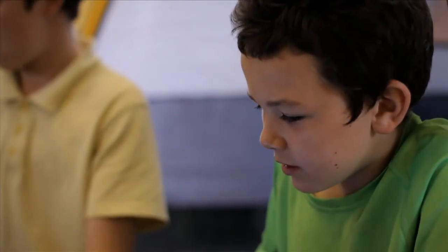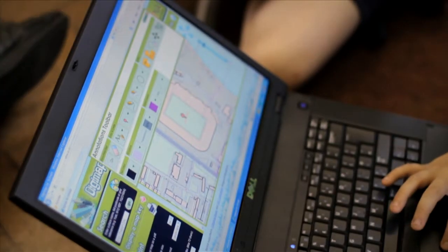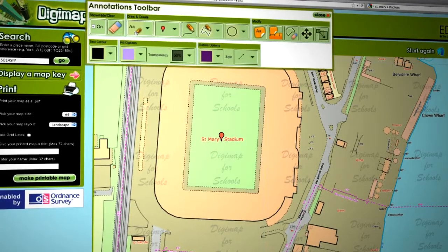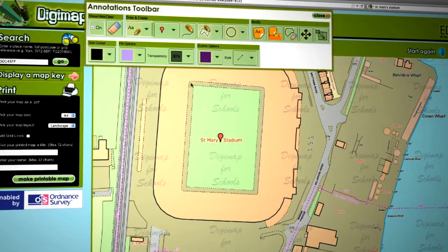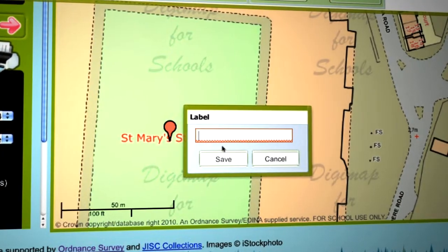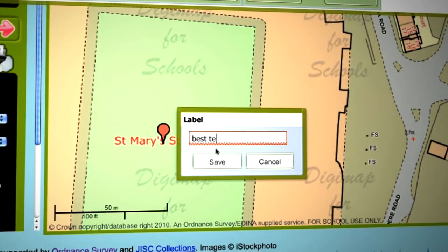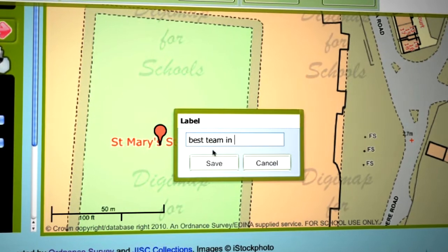Using something like Digimap, which is a fairly versatile resource, means that we can use it in other lessons like Maths or History. And so it's really, really effective for all sorts of different areas, not just geography and mapping in the traditional sense.